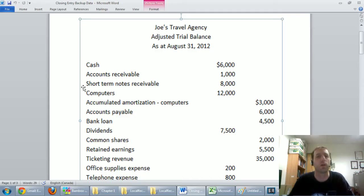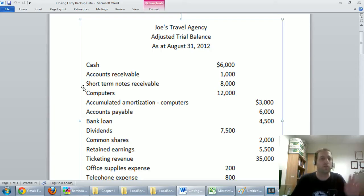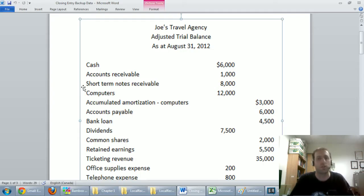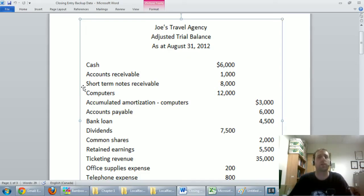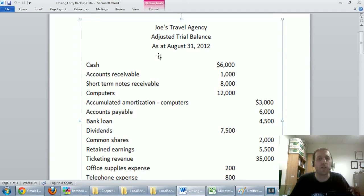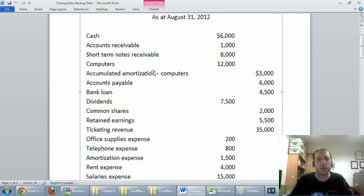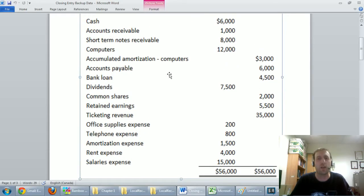I've provided a link below this video to the Word document I'm going to be using to guide me through the example today. It represents a company that's come to the end of its fiscal year — they've done their basic journal entries, recorded all transactions for the year, done their year-end adjustments, and now we're looking at an adjusted trial balance with all adjustments complete.